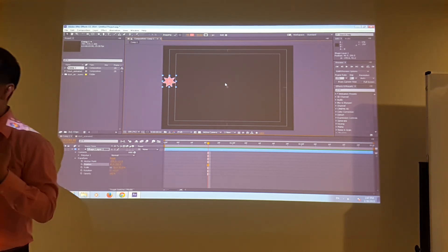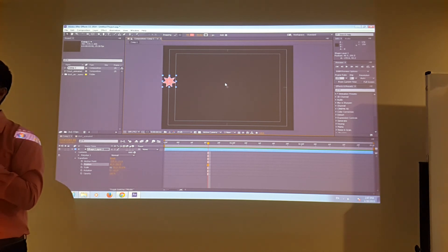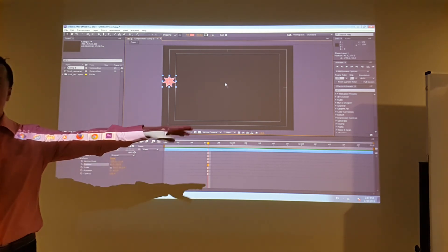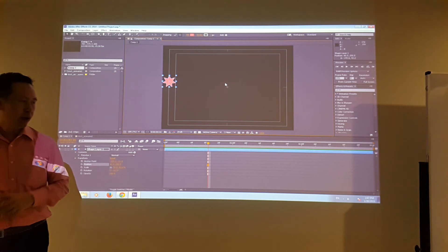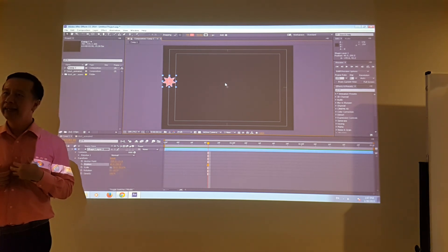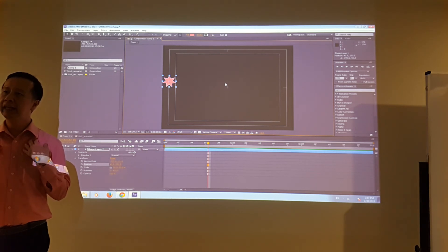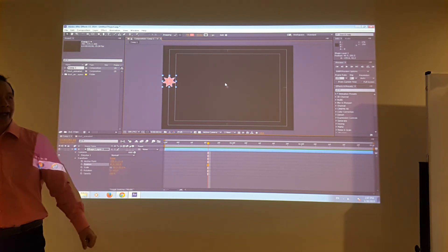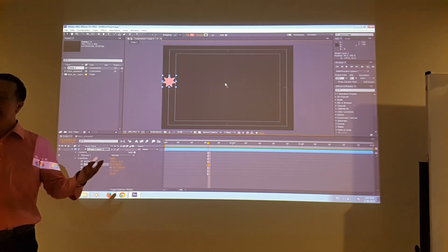The idea is: for example, if I'm going to animate from here to there, first step I have to put my object at its starting position and define — tell the computer — this is the first keyframe. So the first keyframe is set like that, and then...